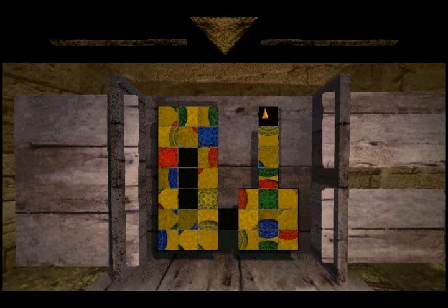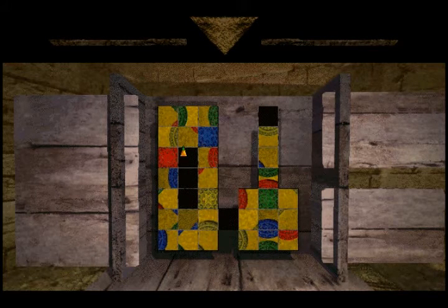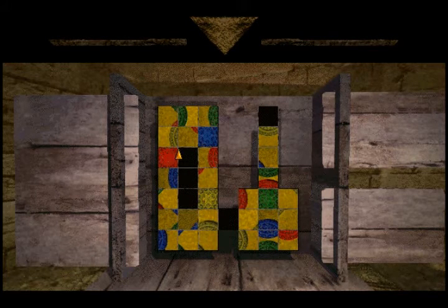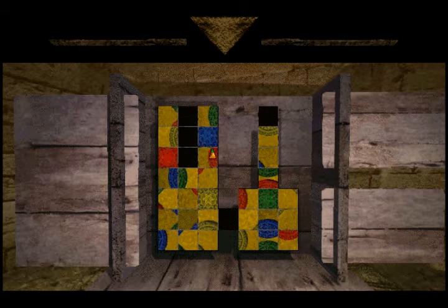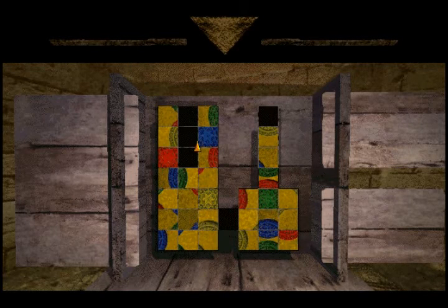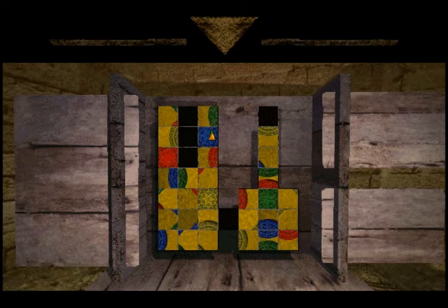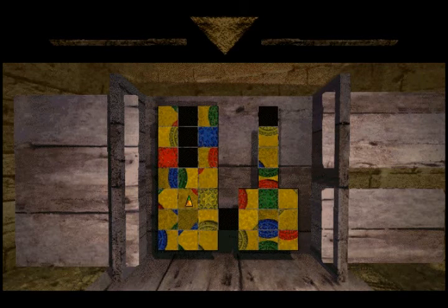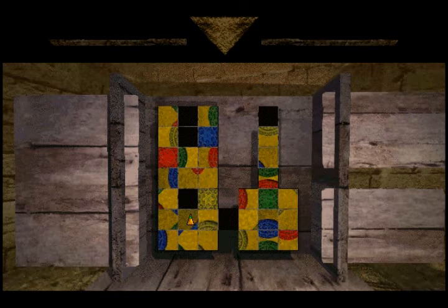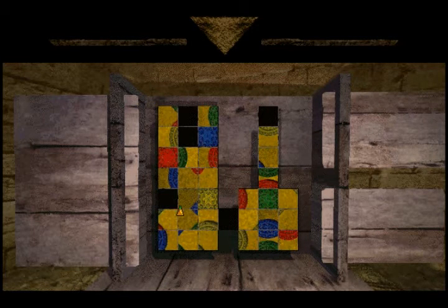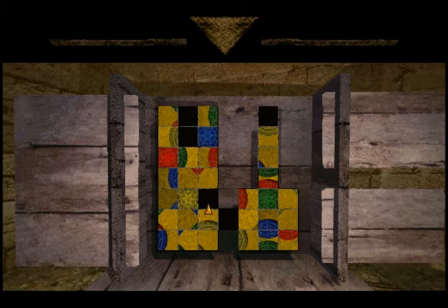Okay, puzzle mechanics. If we have a lot of spaces available, moving is easy. Otherwise, we will have to do this single sliding mechanic, which is quite annoying. Our goal should be to keep as many squares open as possible until the very end.